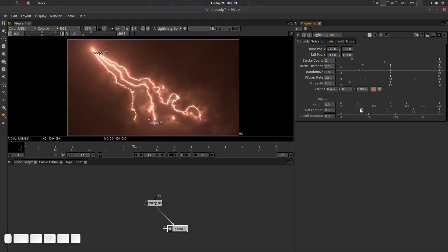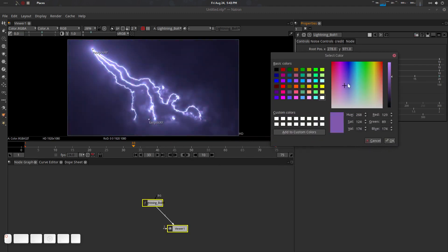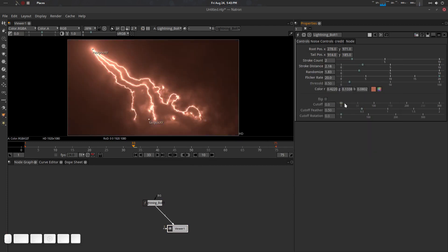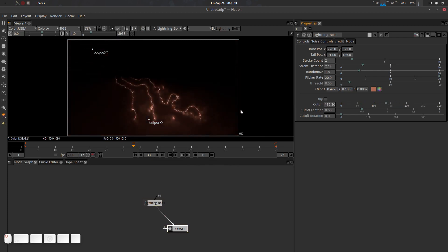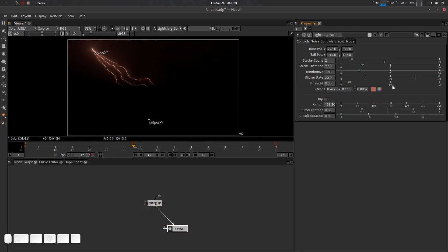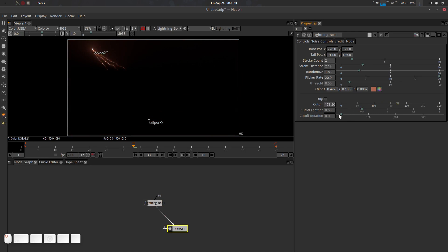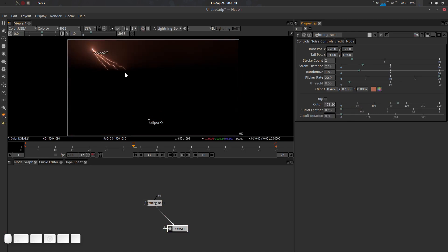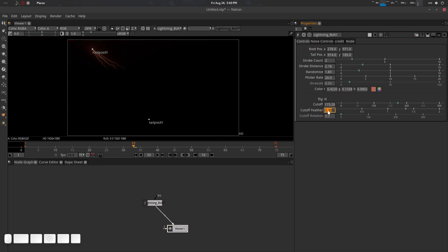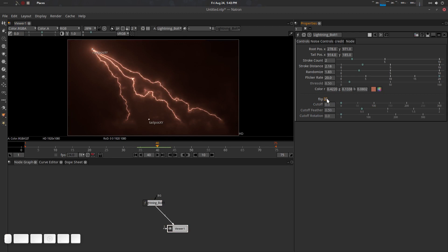Color lets you change the color of the lightning. Cut Off trims the edges of the lightning and can be flipped. There is also a Feather parameter — you can go sharp or soft. A rotation option is included as well, though it may not always be needed. Everything in the plugin is animatable.